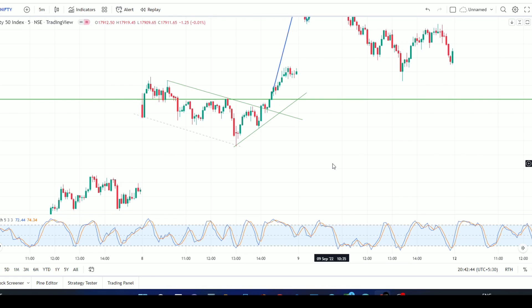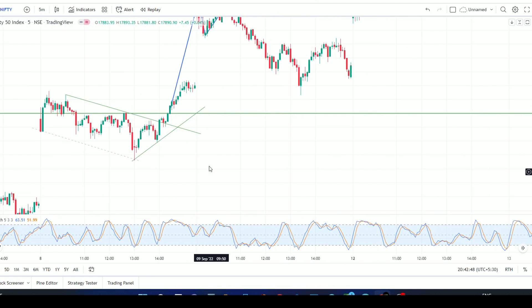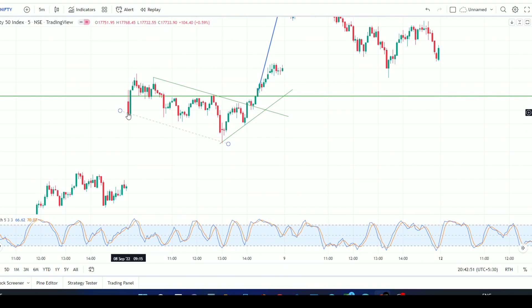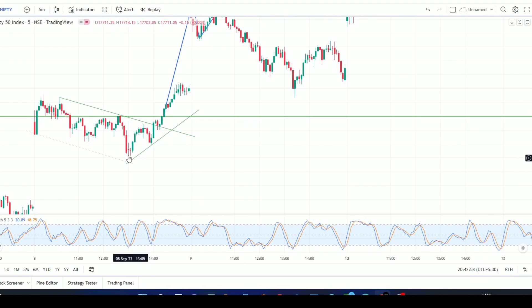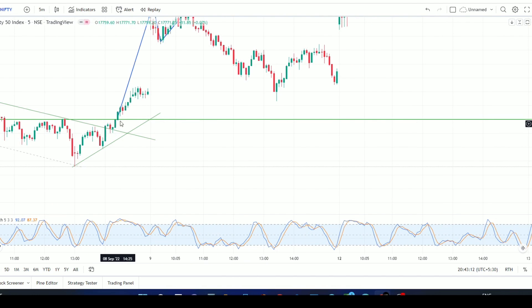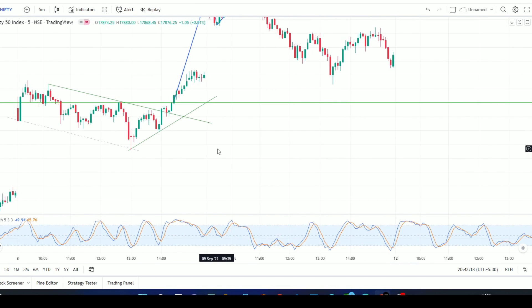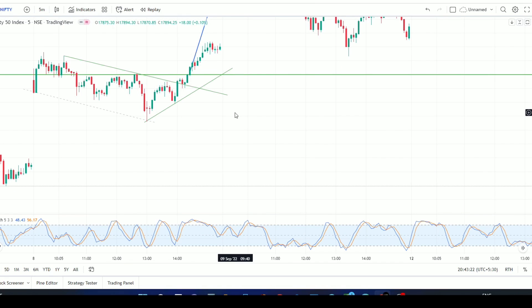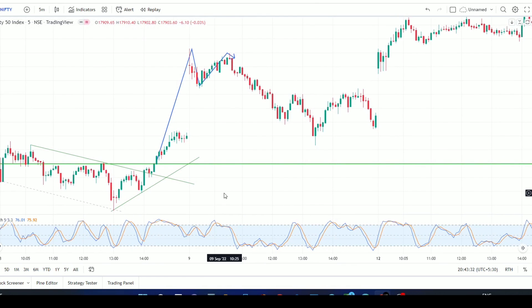This is the Nifty market on a 4-minute time frame. The market was initially moving in a down-channel formation, but suddenly it formed a triangular pattern and made a breakout. Many people enter at this point immediately, but sometimes the market can reverse. We need to validate the pattern by following our four steps: pattern formation, breakout, and validation.